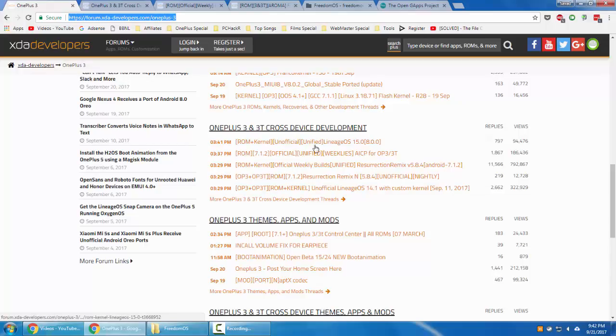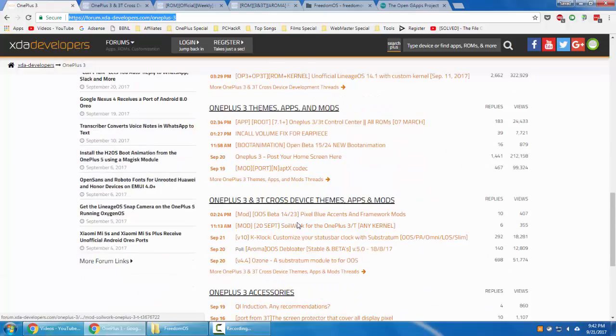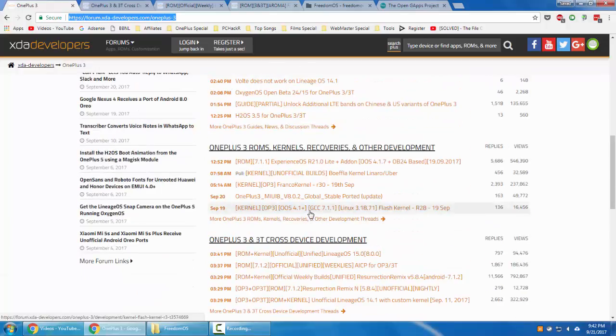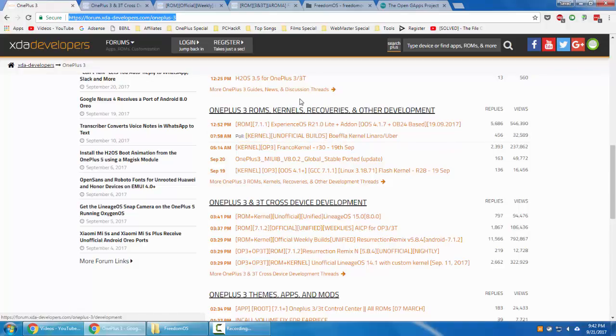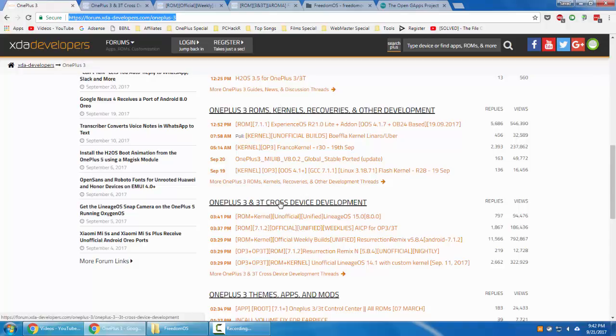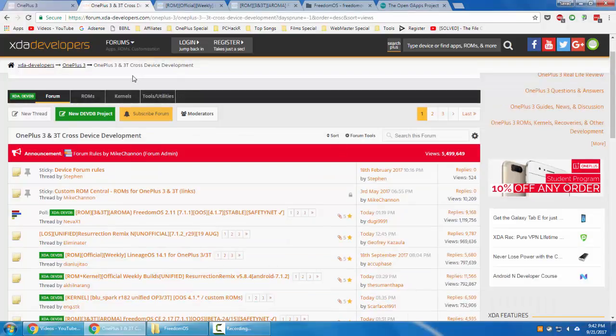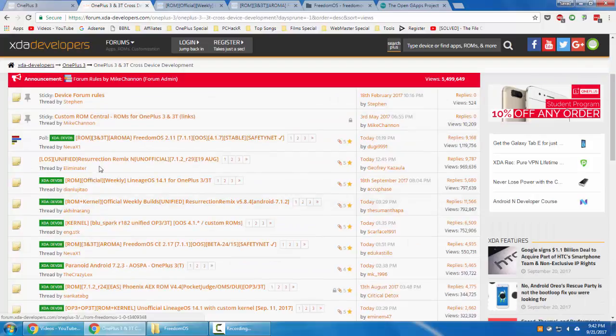In this video we'll be taking care of these sections because all the ROMs and everything will be added into either these two sections. So this is only for OnePlus 3 users, and this is for the 3 and 3T cross development. We'll go ahead and check out this section.